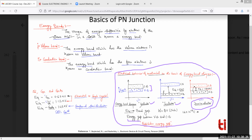The valence and conduction bands are separated from each other by the energy band gap. This energy band gap is different in insulator, semiconductor, and conductor. In a conductor, these two bands are overlapped with each other — that's why conduction is very fast in conductors.